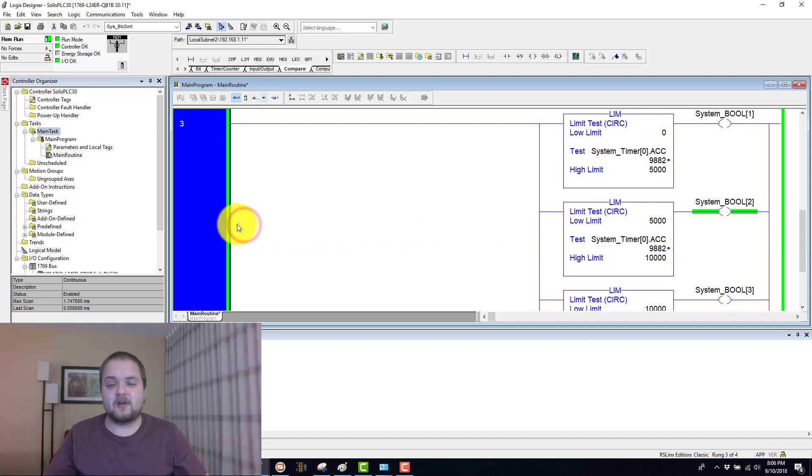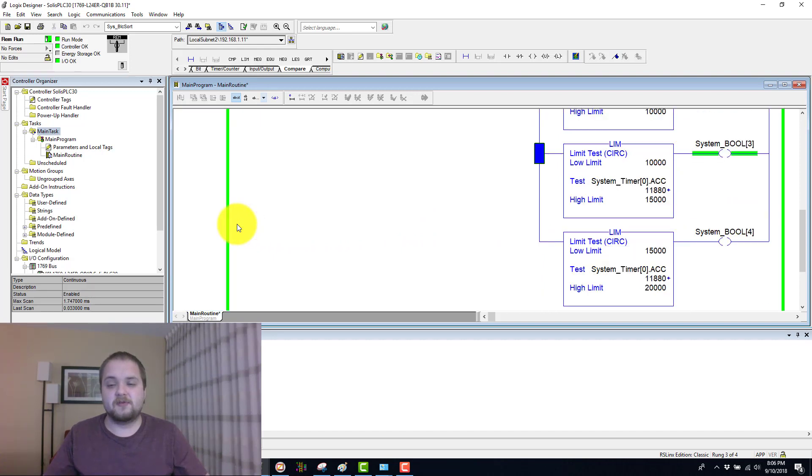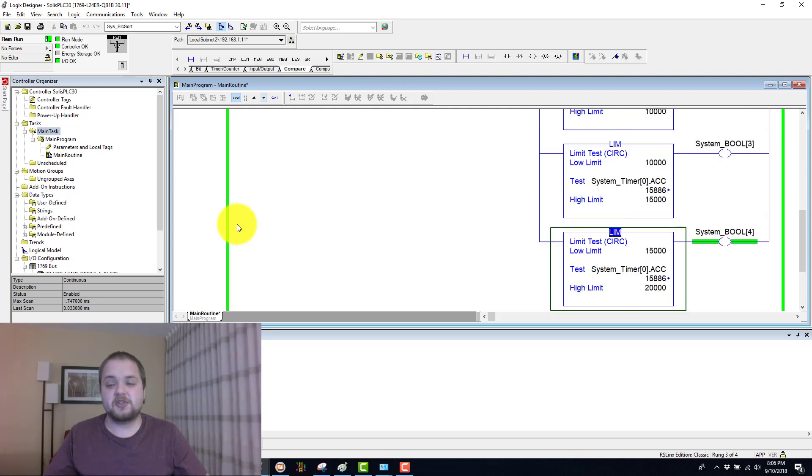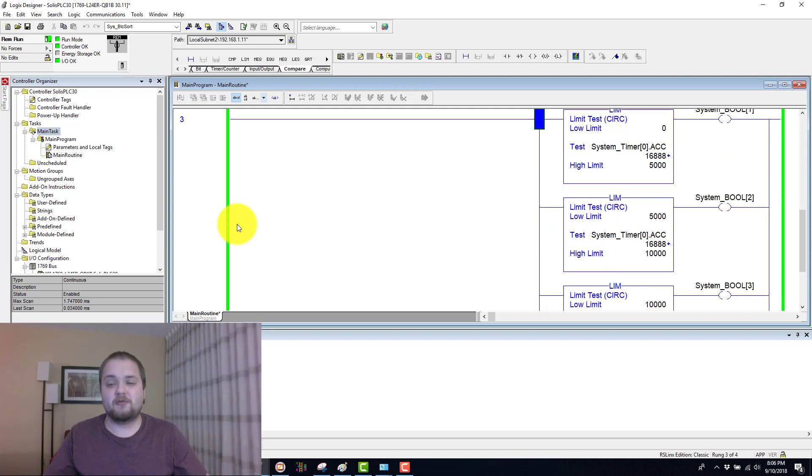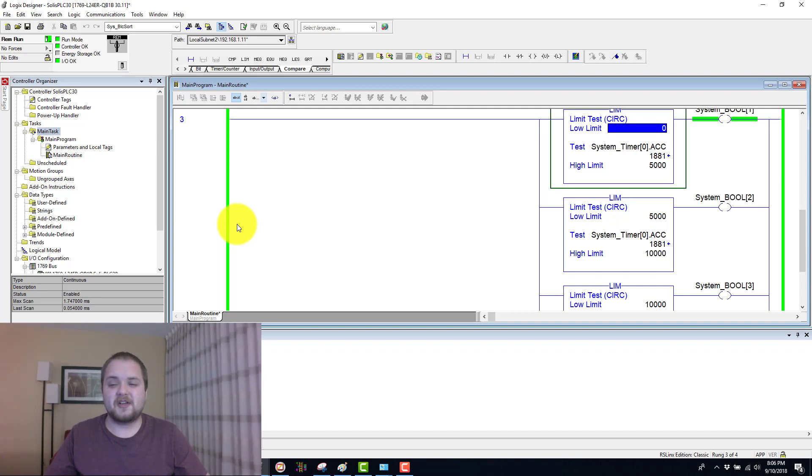What I have here is a larger rung than maybe what you're used to seeing in my videos, but essentially you have four different conditions and each one represents a section of your timer. This limit instruction will execute and energize this bit whenever the time is between